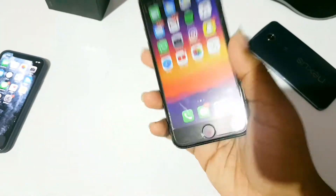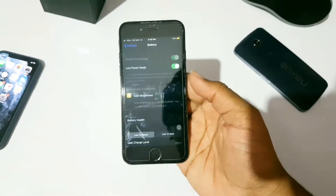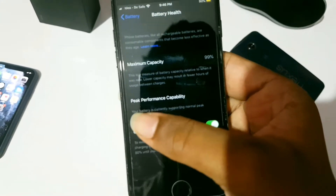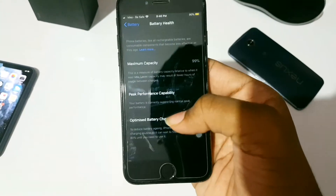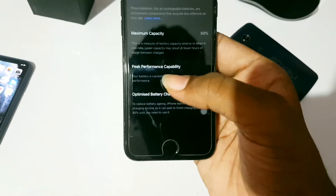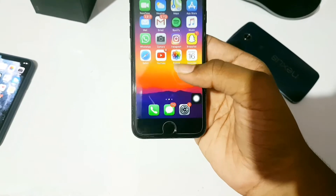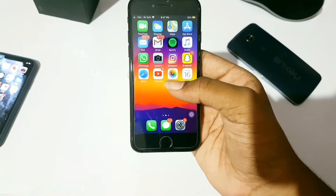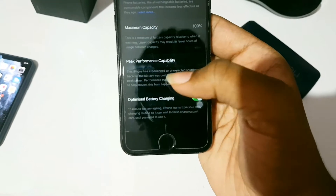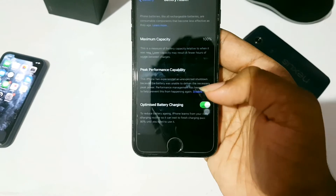I'm going to show you on this iPhone 7 how to get back your peak performance capability. First, let me show you what peak performance capability is — it's located at Battery Health. This is what peak performance capability looks like. A couple of days ago my phone was under performance throttling, and as you can see, my peak performance was gone.